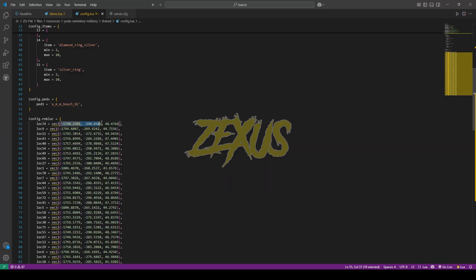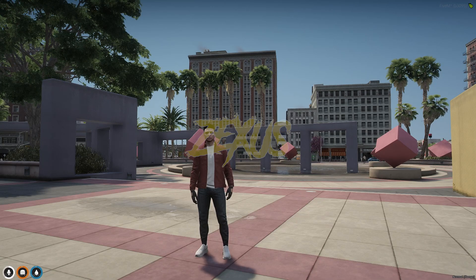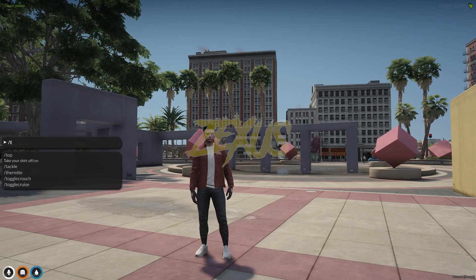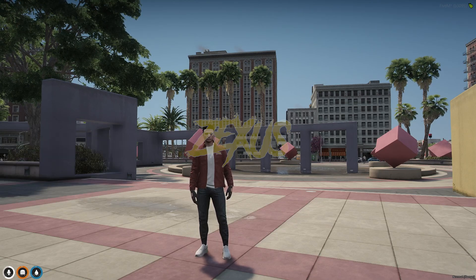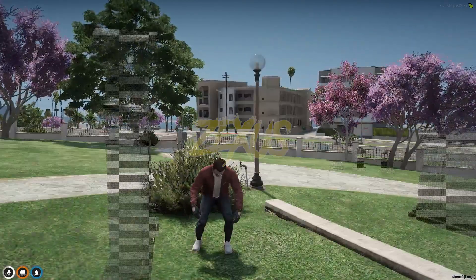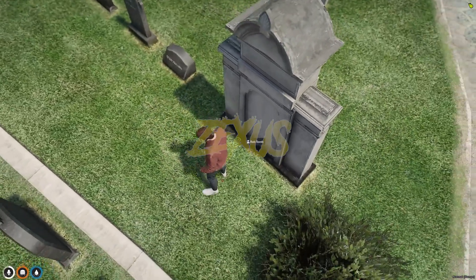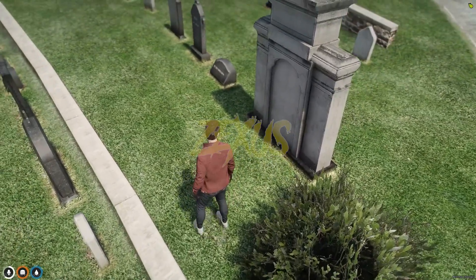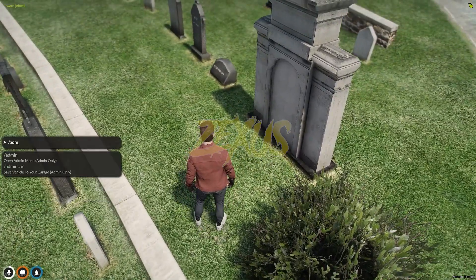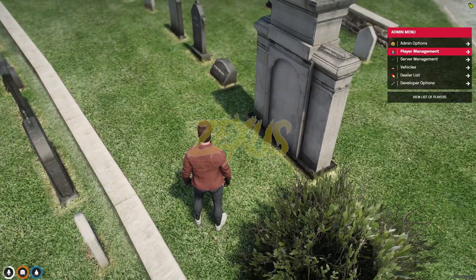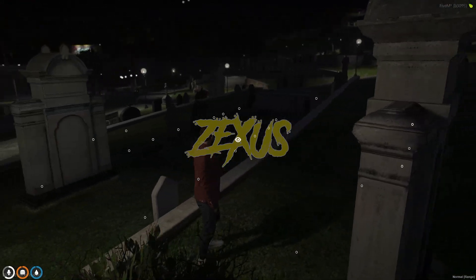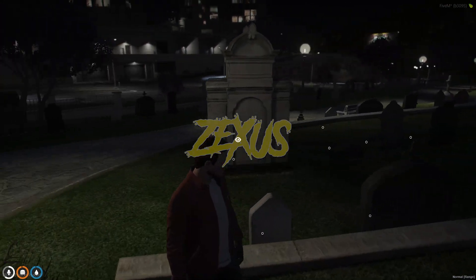Let's copy the coordinates of the graveyard and teleport ourselves over there. As you can see, this is the graveyard location. Let's change the time of the server. As you can see, these are the graves which you can dig.